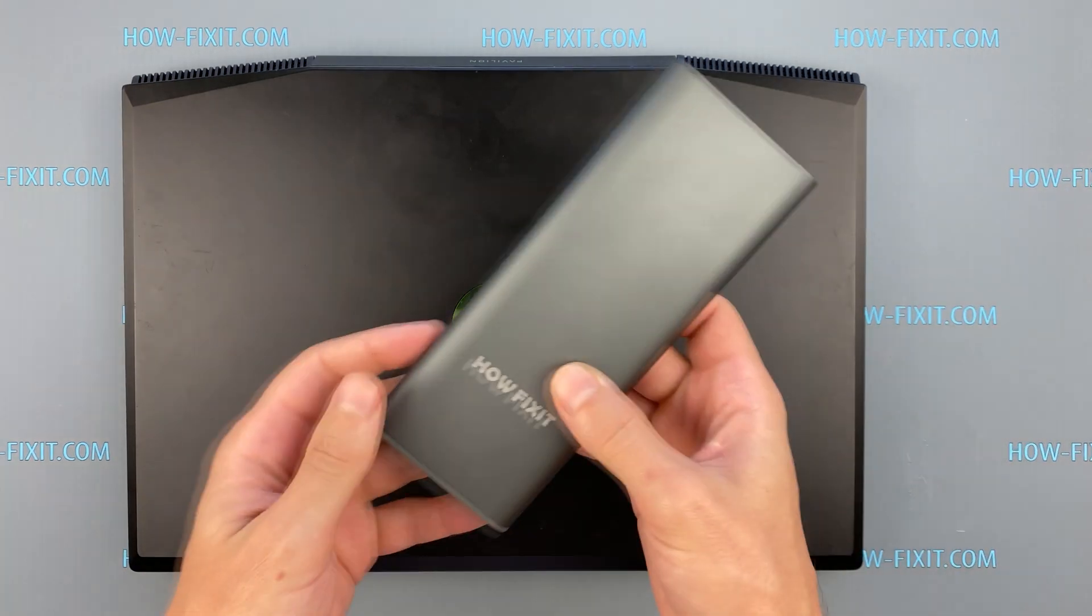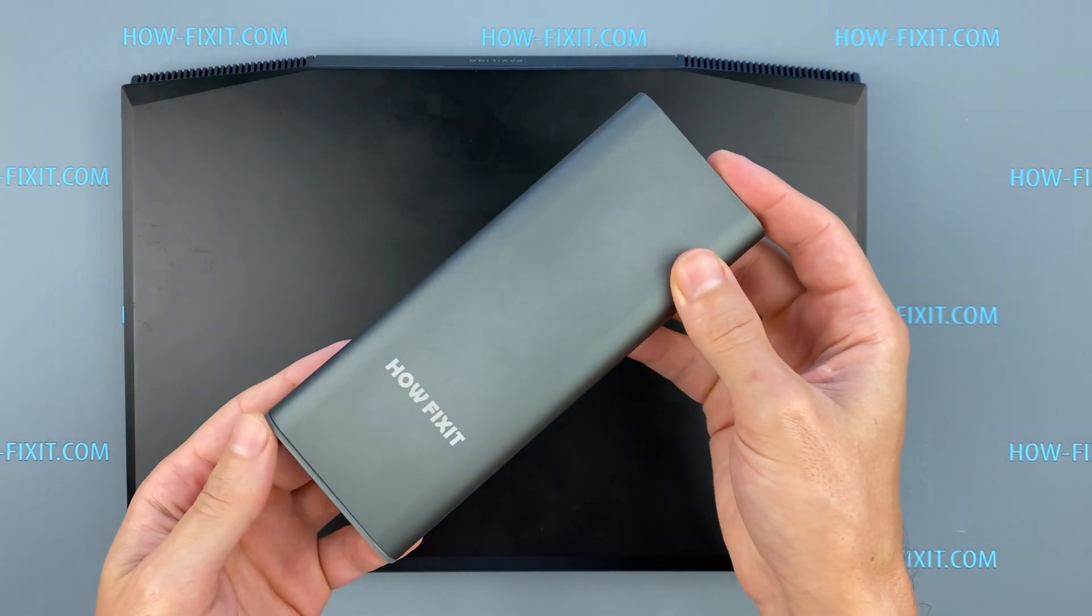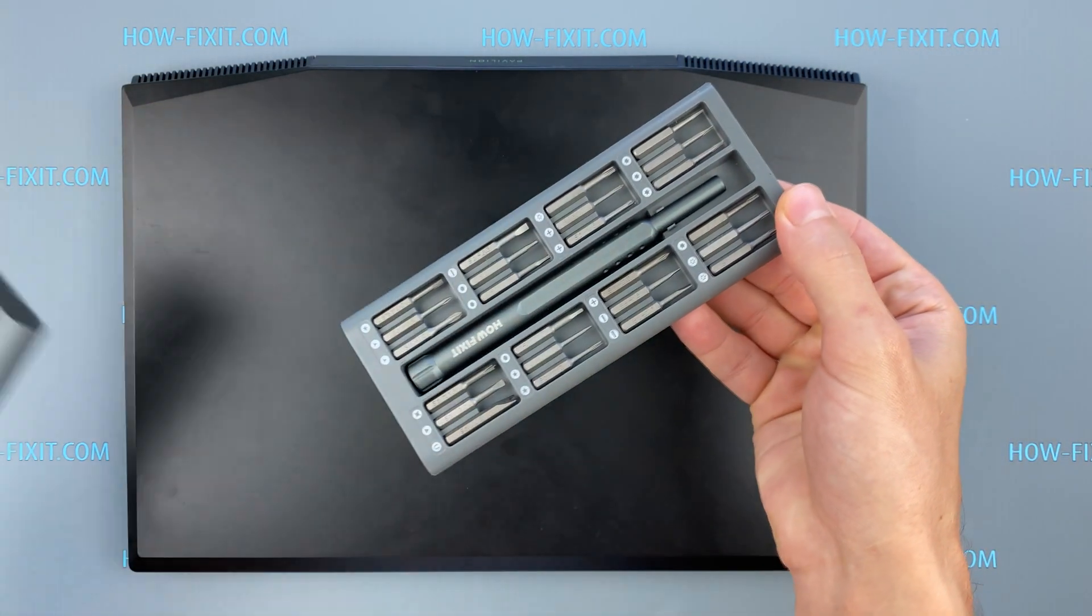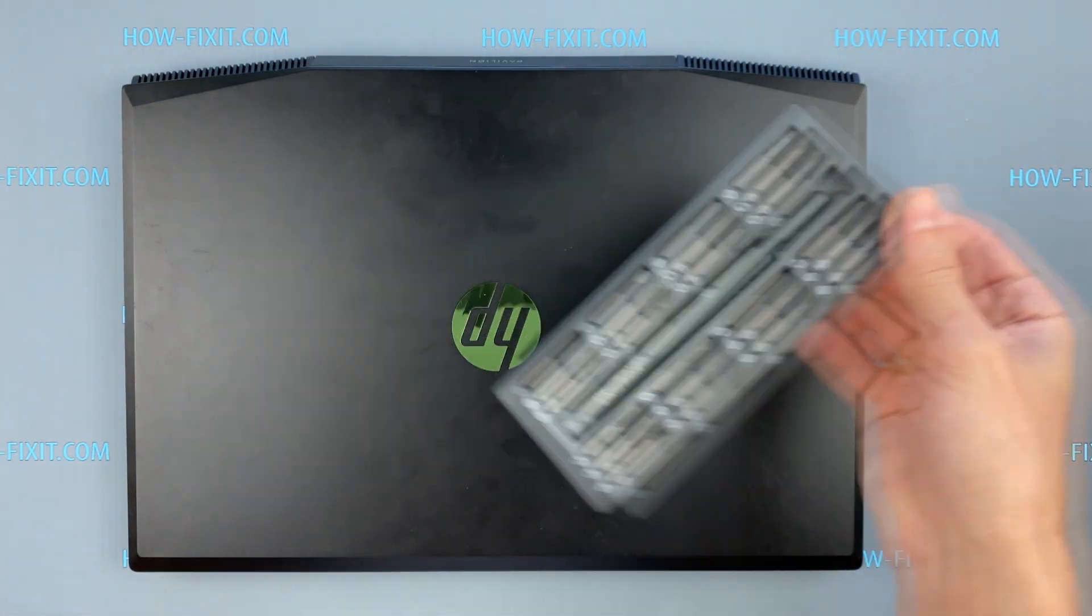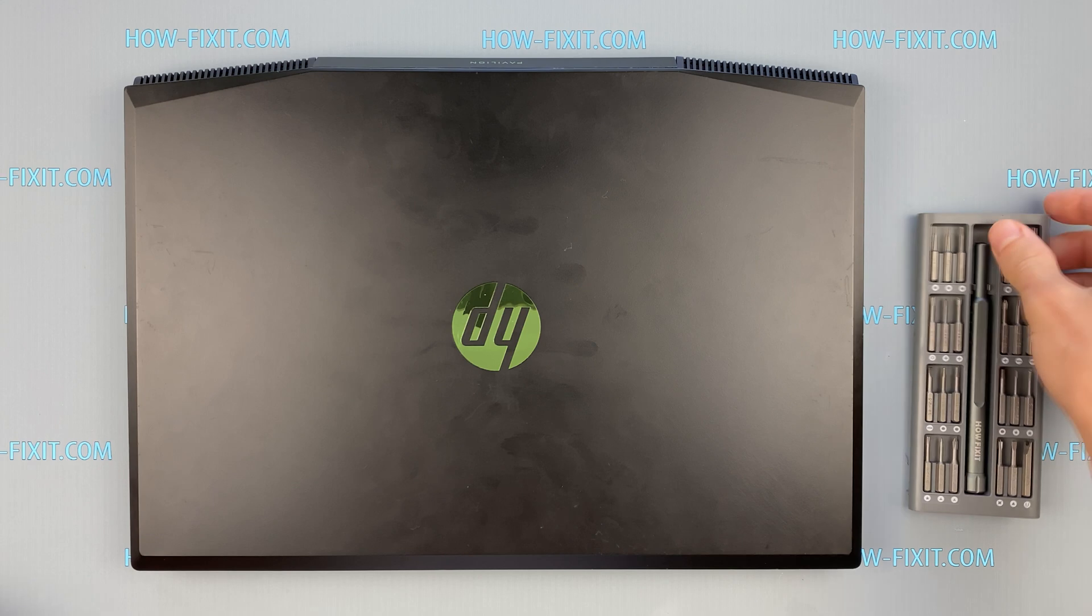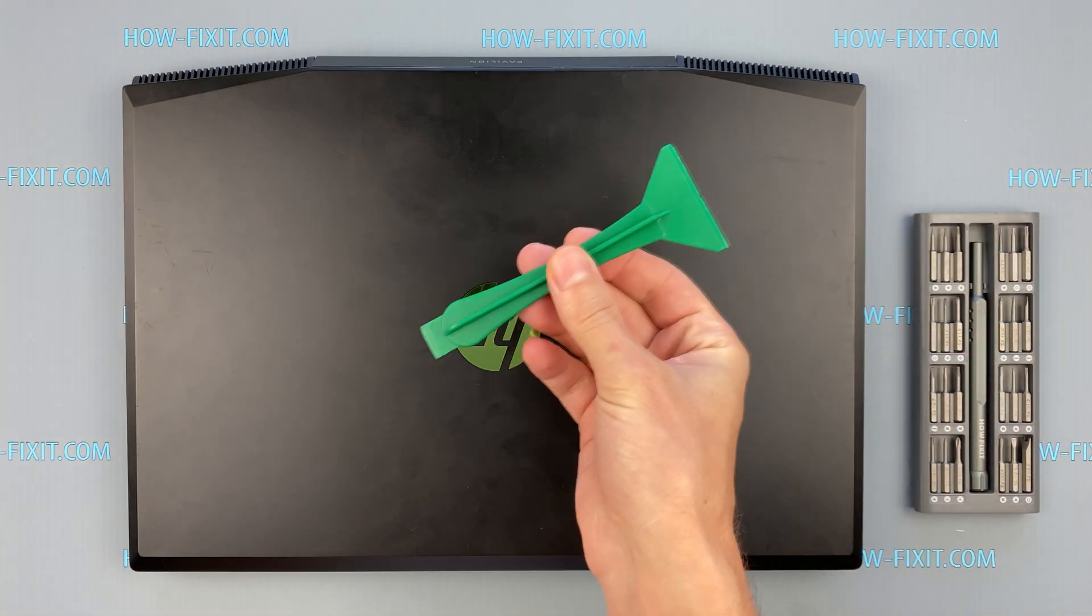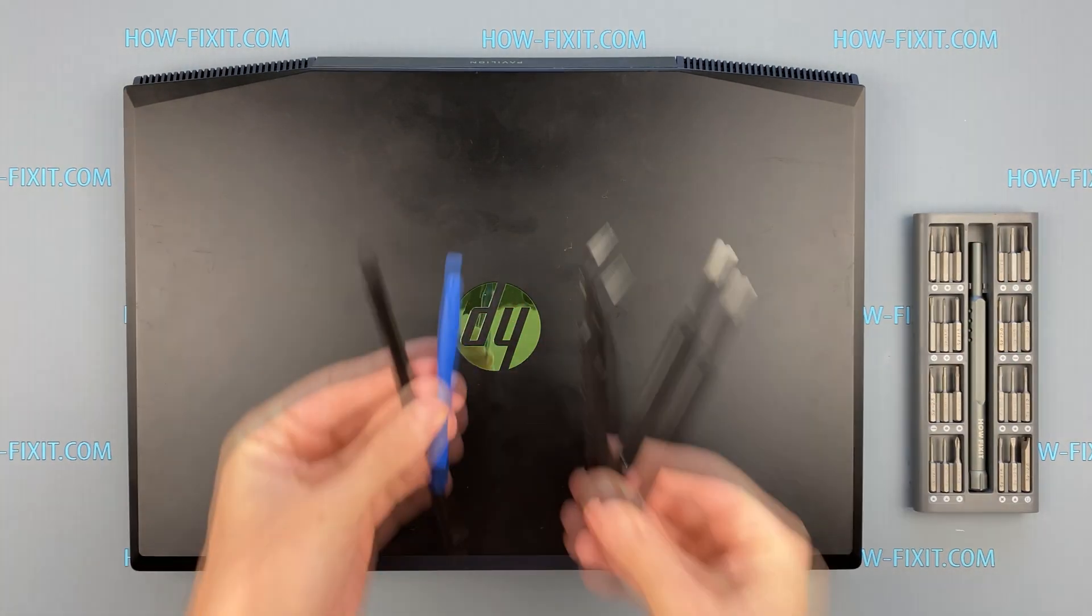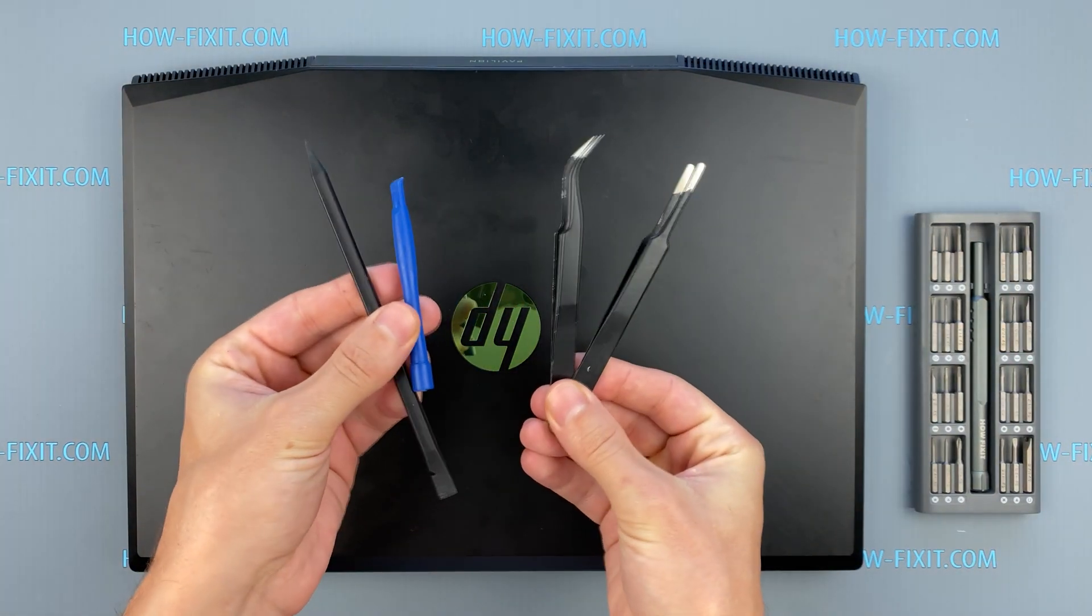To disassemble HP Pavilion Gaming 15 you will need the following tools: Philips 1 screwdriver, plastic tool and tweezers.